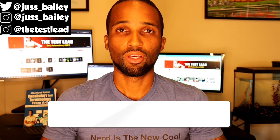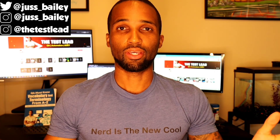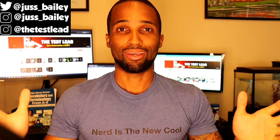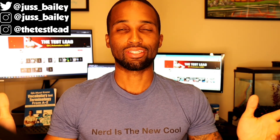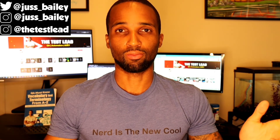Question seven: what is a Selenium WebDriver? A Selenium WebDriver is a framework that allows your automation code to interact with the web browser. Examples include ChromeDriver, EdgeDriver, and FirefoxDriver. Selenium is one of the most universal automation tools, and it is one of the standards for user interface automation testing.